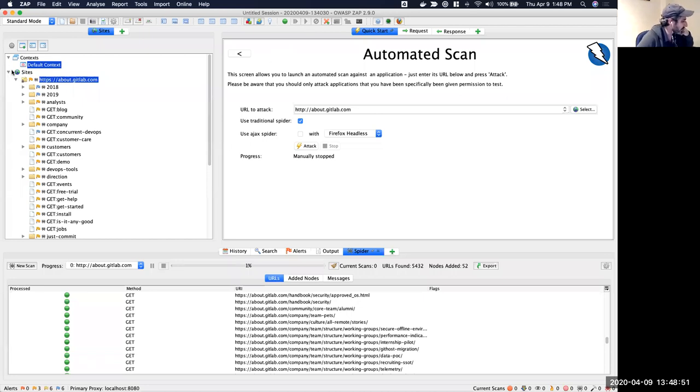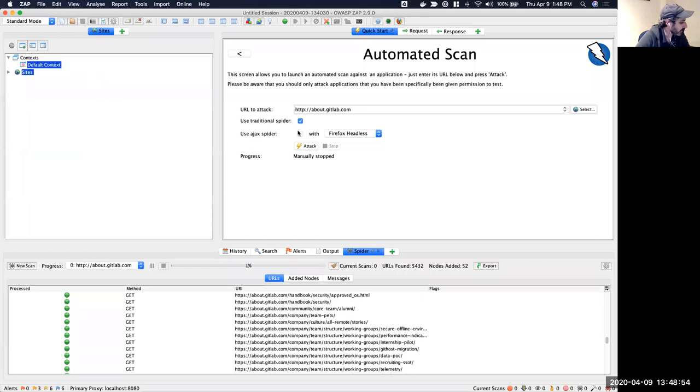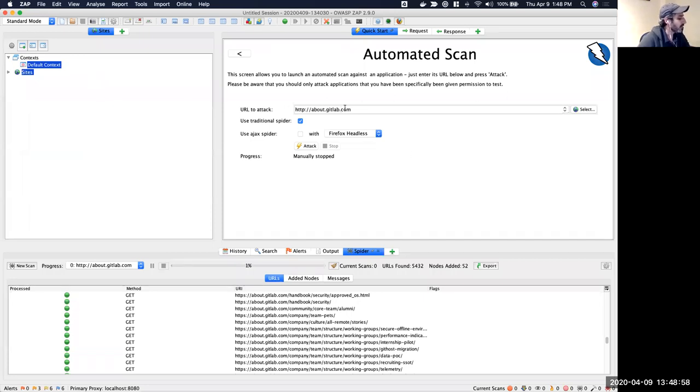So I loaded up Zap here just in the GUI interface and ran a quick scan, just standard mode, so it's not attack mode. You can see it ran quick spider here.